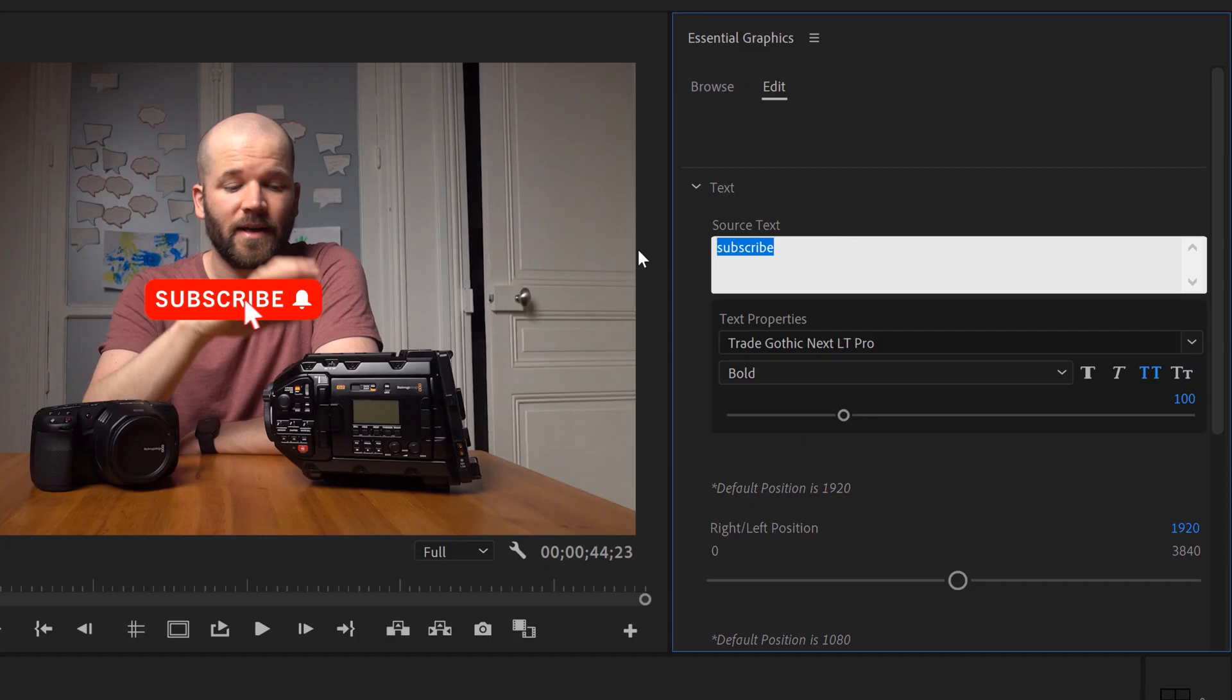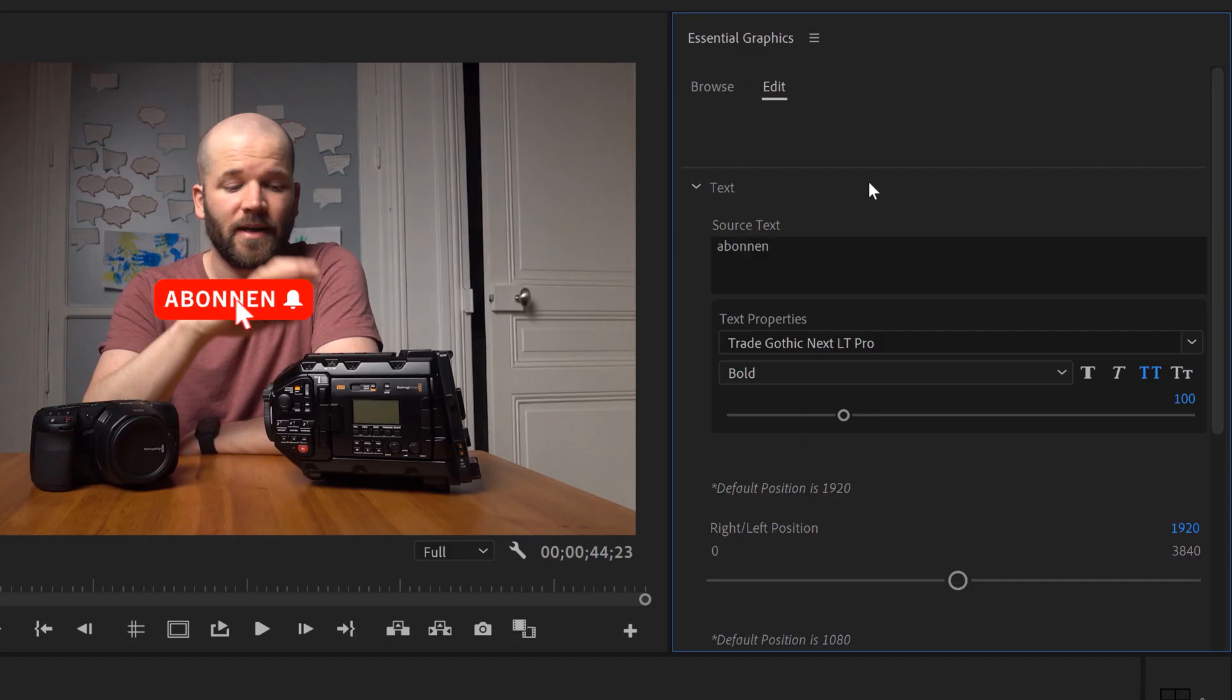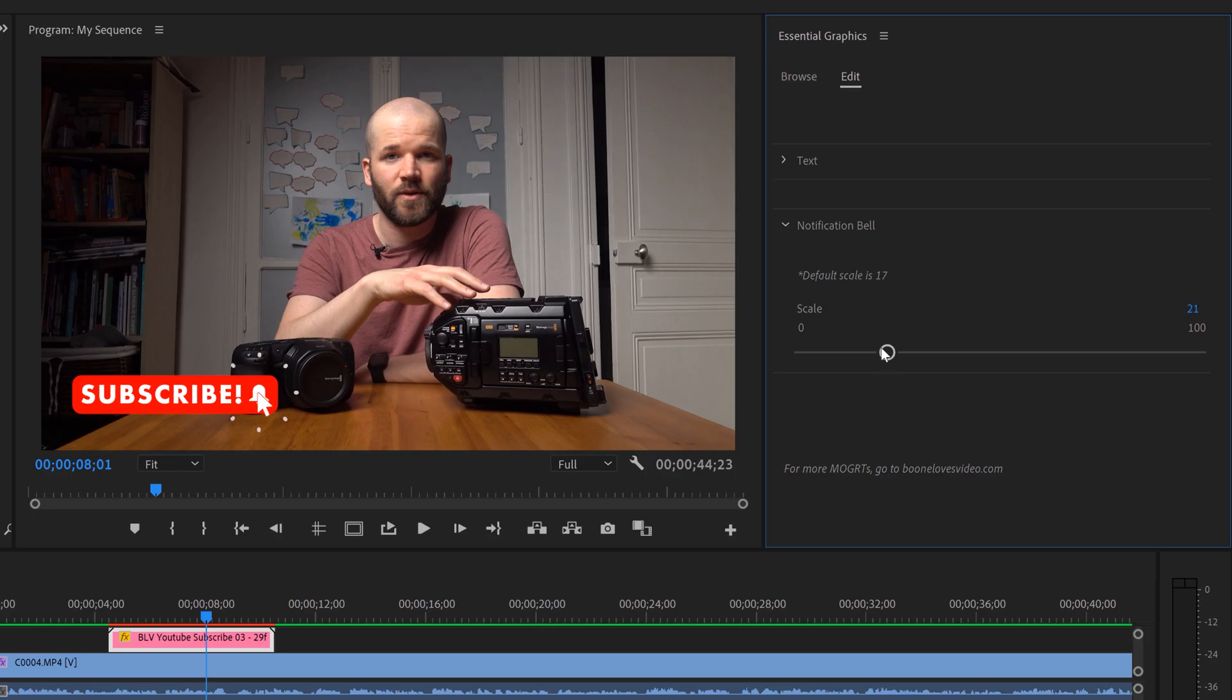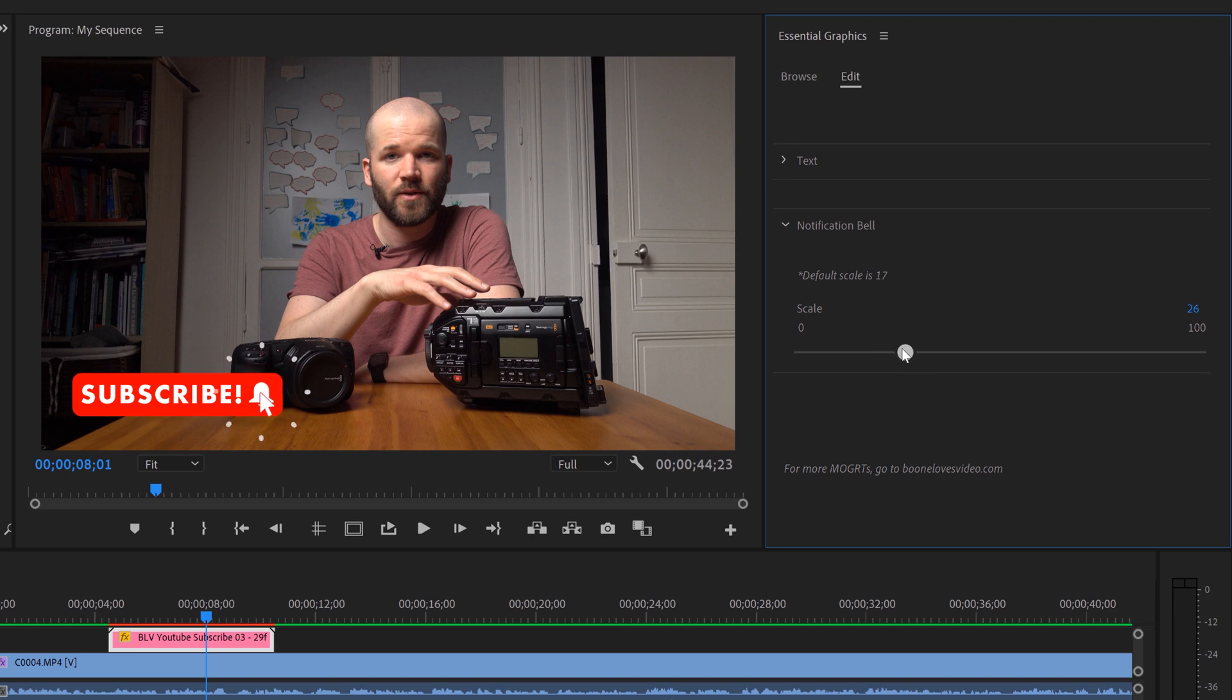Now this is a really cool graphic. You can actually change the text, so if you're working in a different language or if you want to change the word subscribe to your channel name you can do that. I've rigged it to be responsive, meaning that if you reposition or resize any individual element, the rest of the graphic will adjust accordingly and automatically, which is really cool.